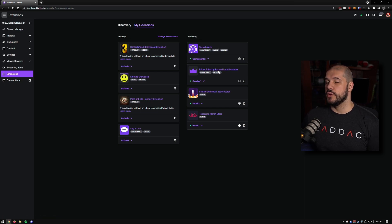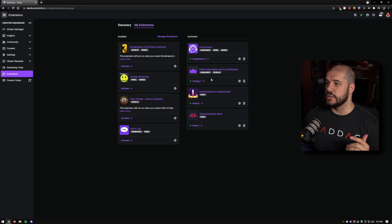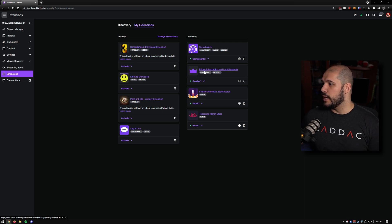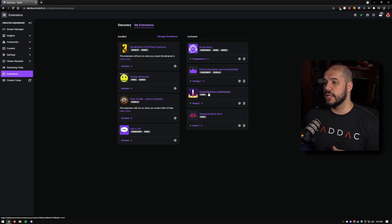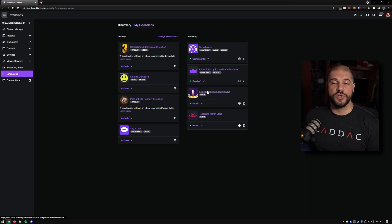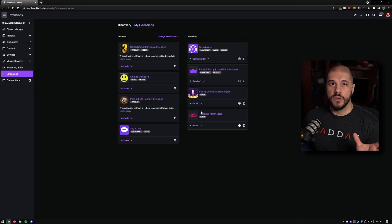I also have the Prime Subscription and Loot Reminder, which just reminds people that they have Twitch Prime available and can use it on my channel. The StreamElements leaderboard is really nice — it shows a bunch of stats from StreamElements and also my stream schedule. And I have the Teespring merch store, which shows my merch items on my panels. There is a limit: you can have three panel extensions, one overlay extension, and two component extensions active at any time. You can deactivate and reactivate them at any time and rotate them depending on what games you're playing.